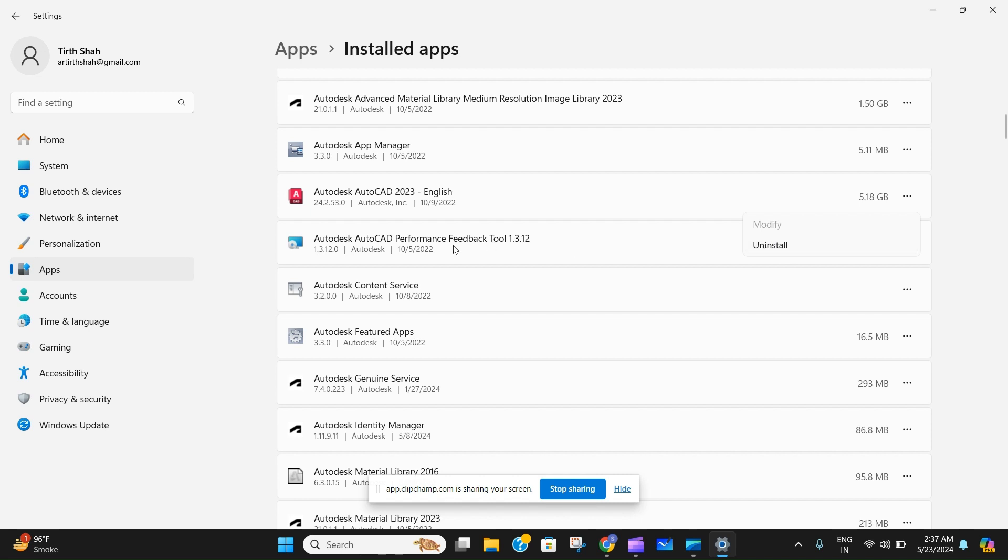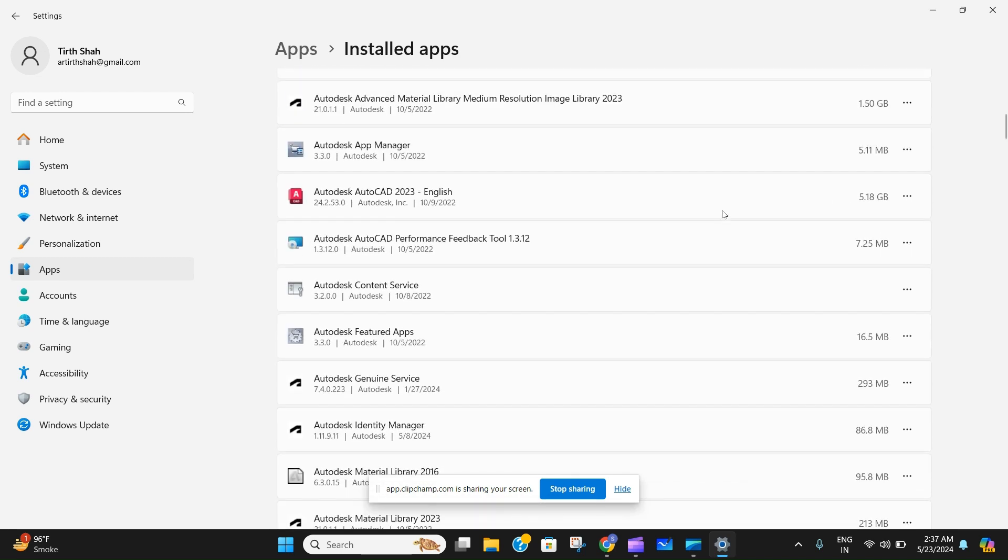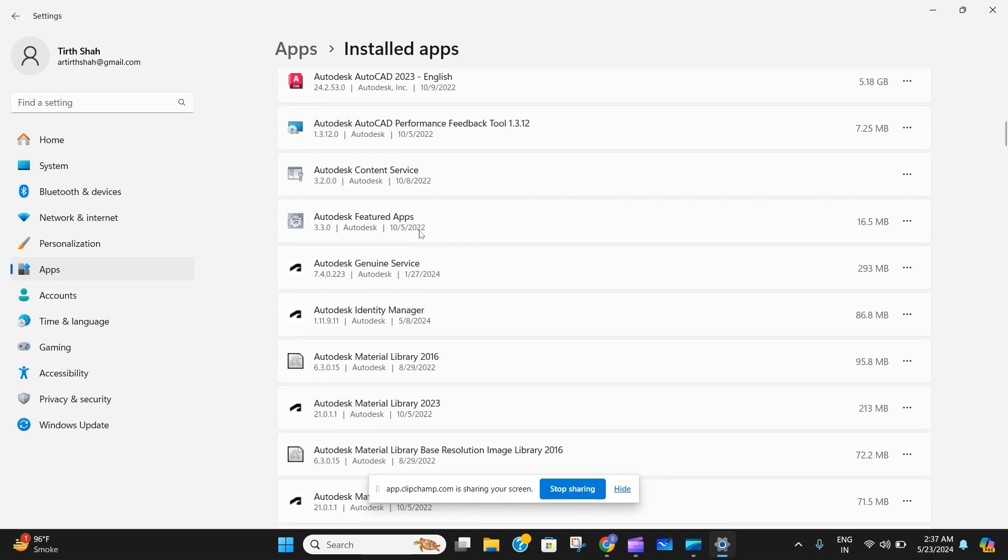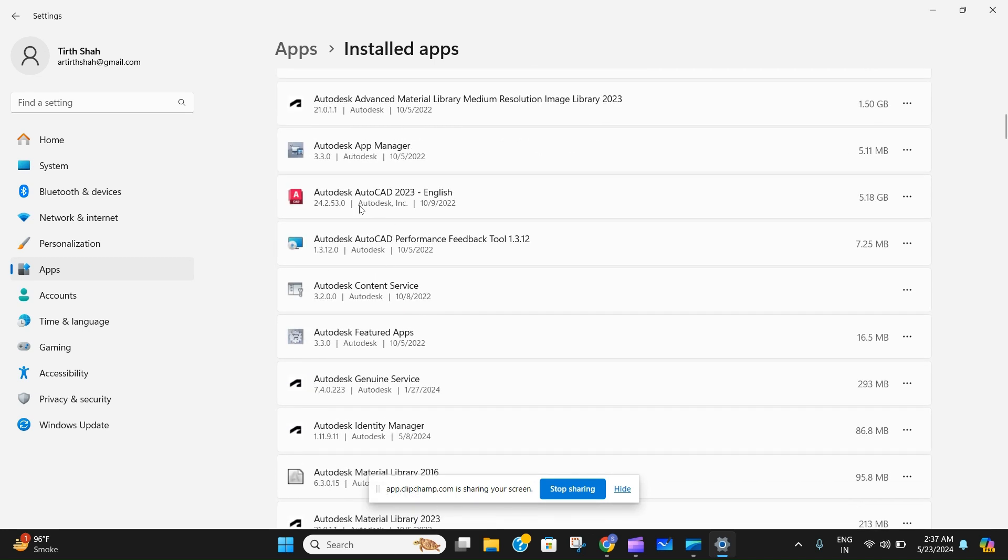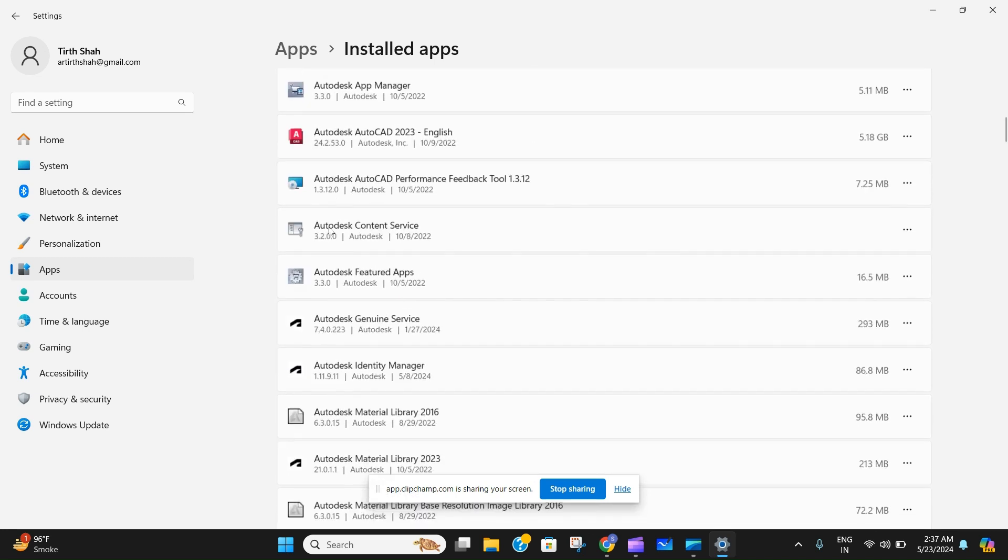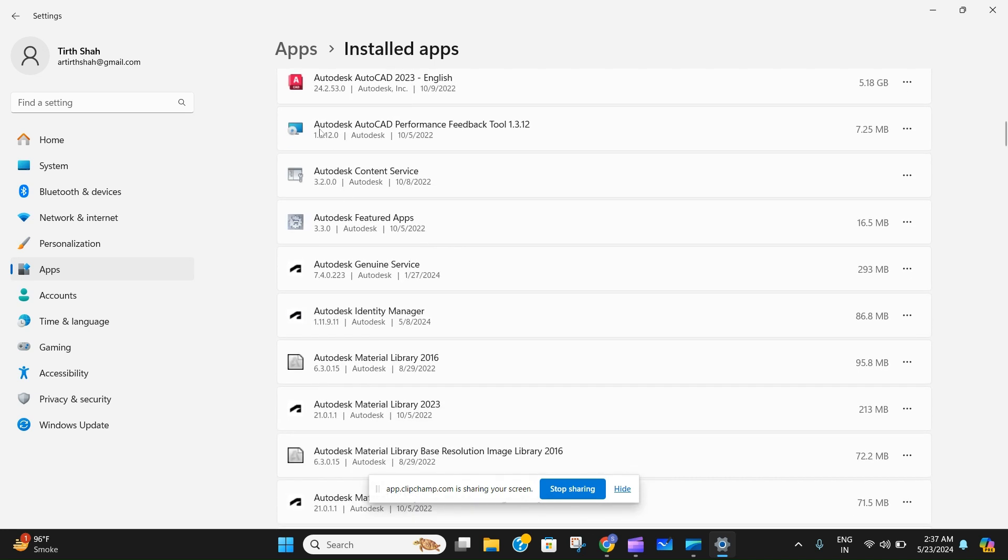because I want AutoCAD on my PC. So that's it, it was that easy. If you have more apps that you can see on your computer, like Autodesk AutoCAD Performance Feedback,